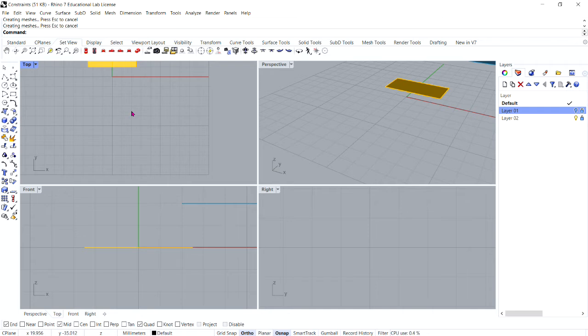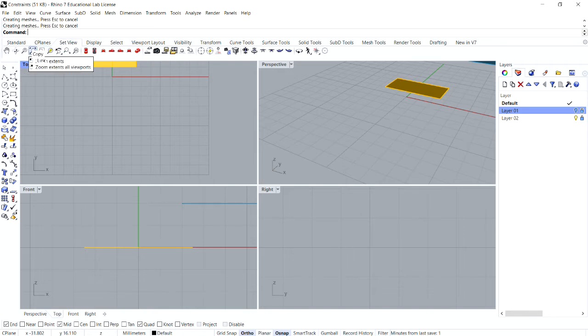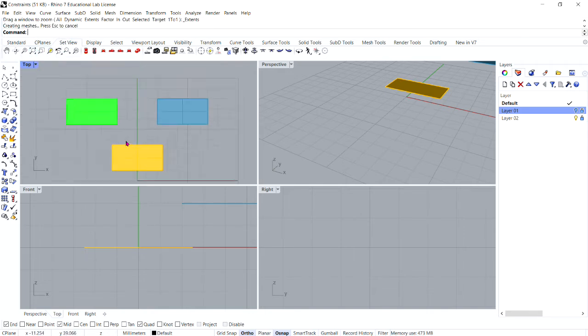Now, in your top viewport, we want to make sure we can see everything, so go ahead and go to your set view tab and select zoom extents. There we go.